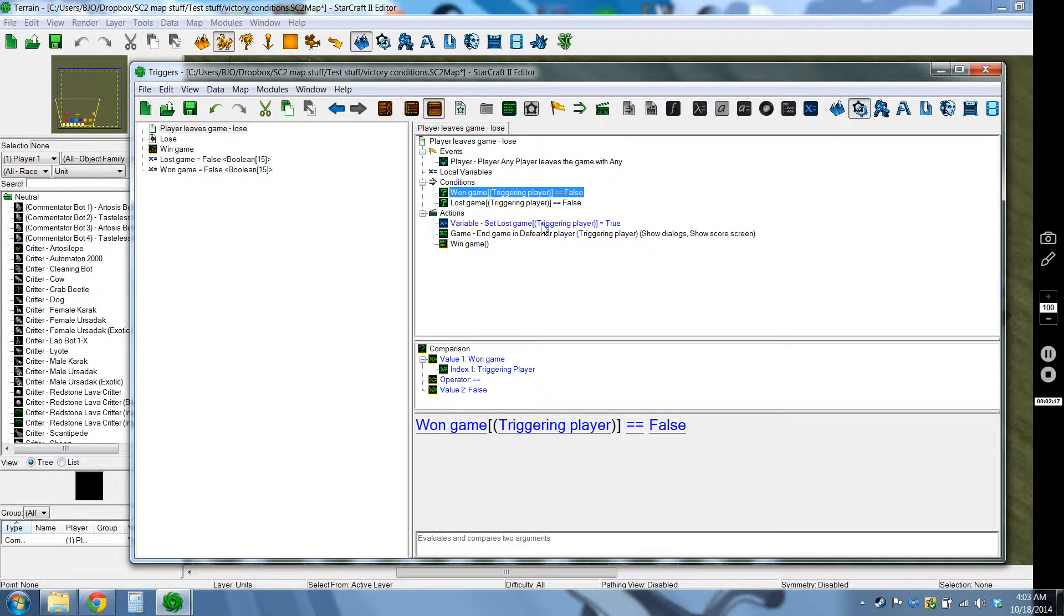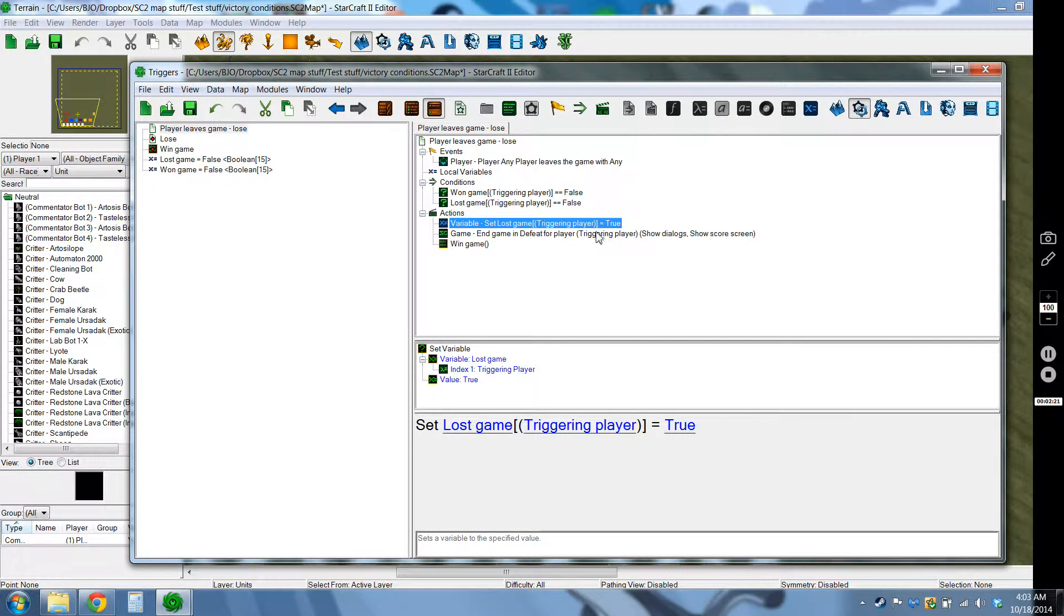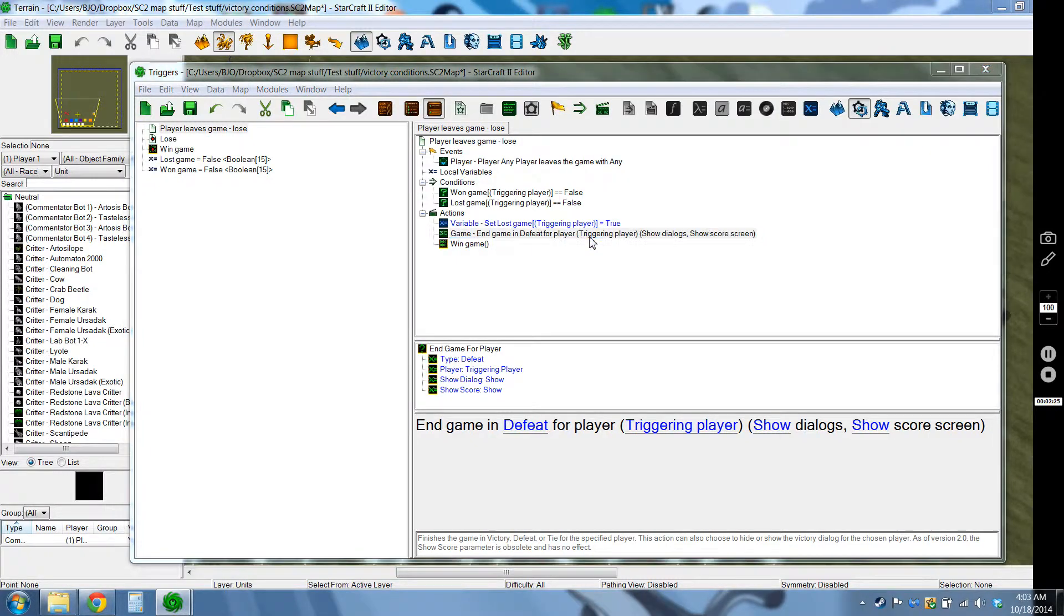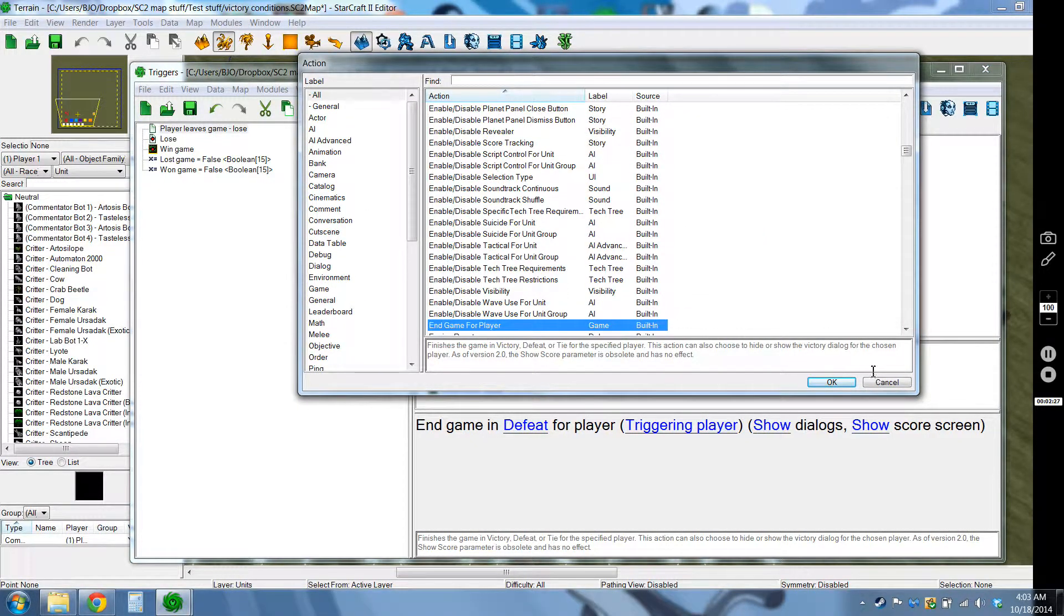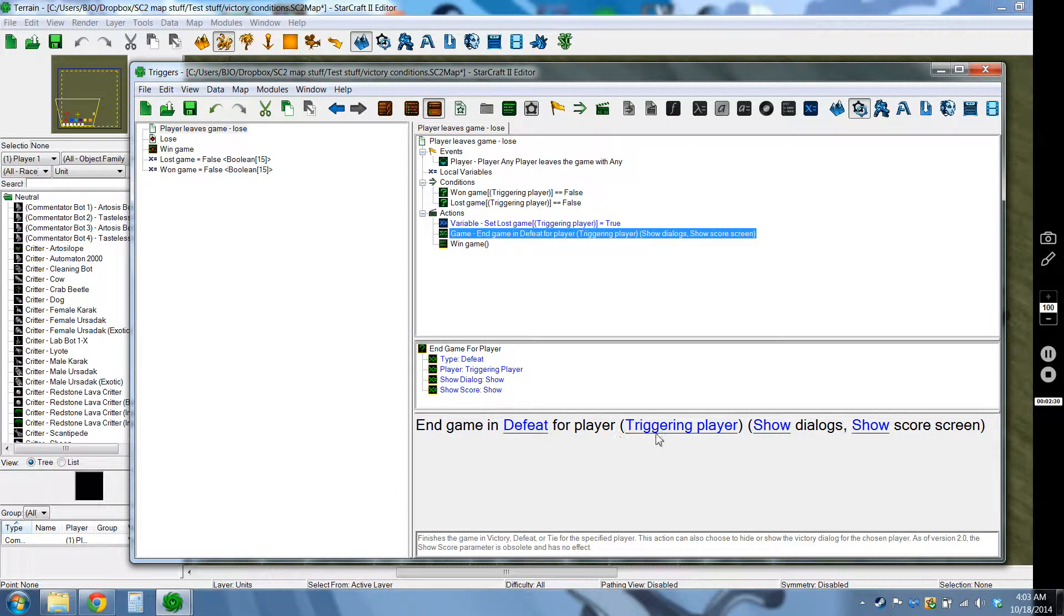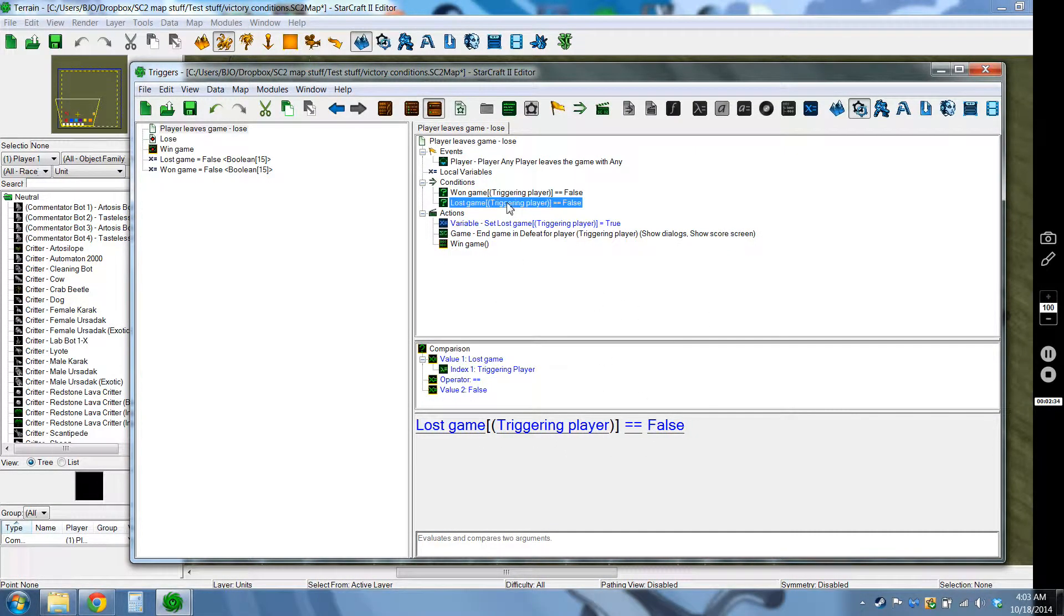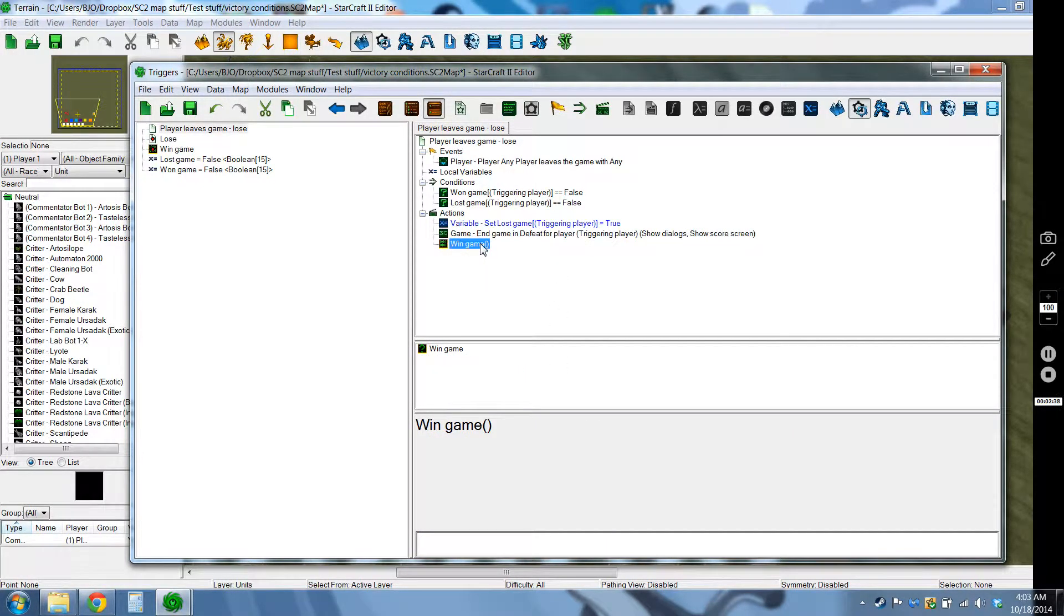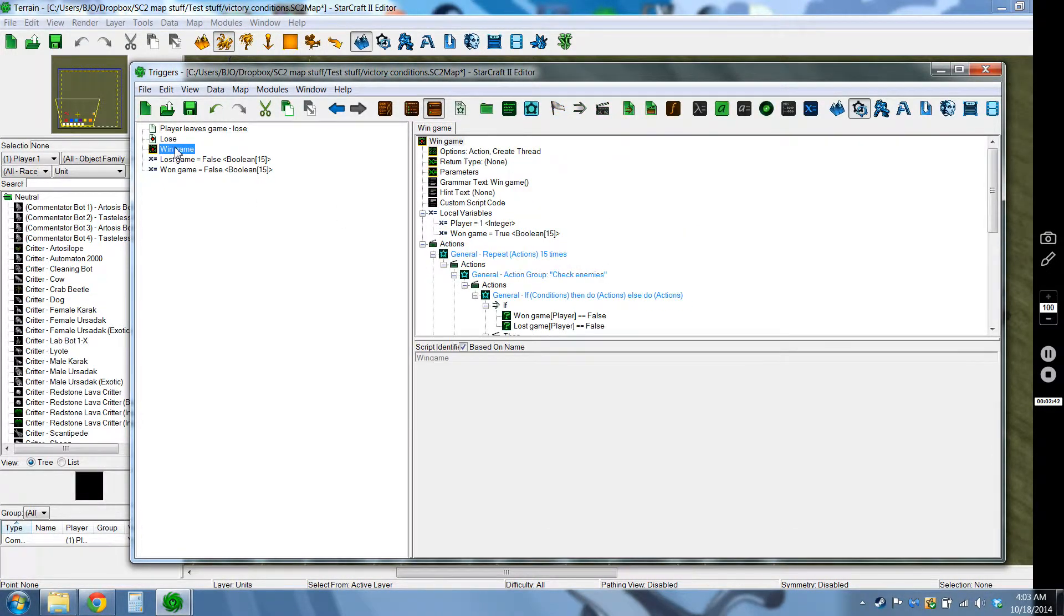So if they do I go ahead and set that they now have lost the game and I end the game in defeat. That's the end game for player action and you want to switch that to triggering player just like up here you're switching them to triggering player. And then this is a custom made action definition that I'll be going into detail later. It's this one right here.